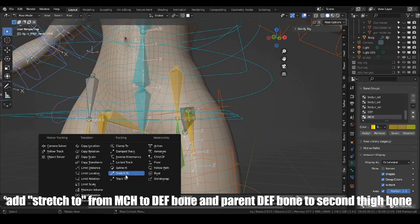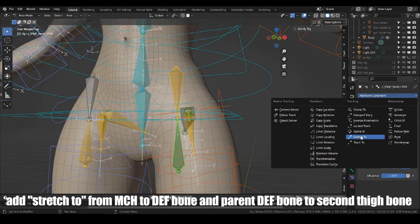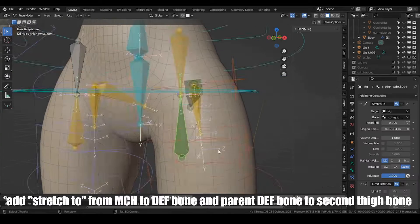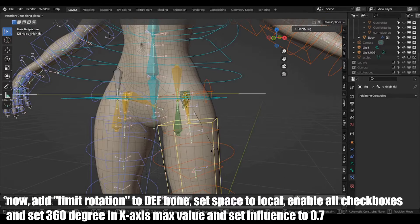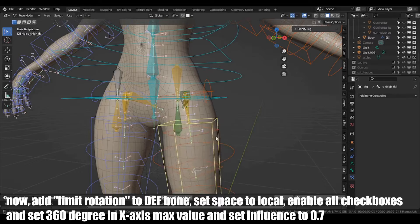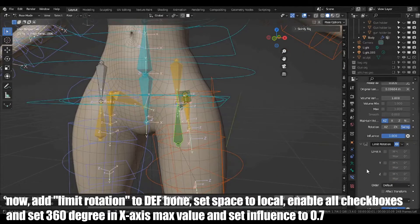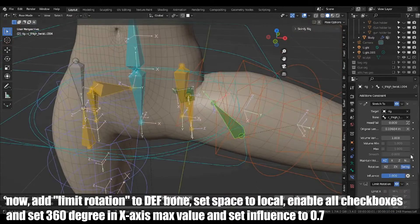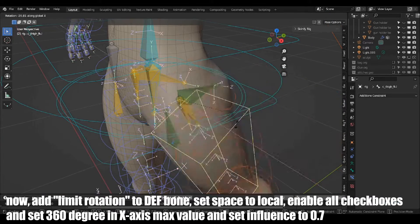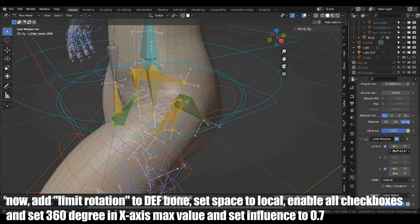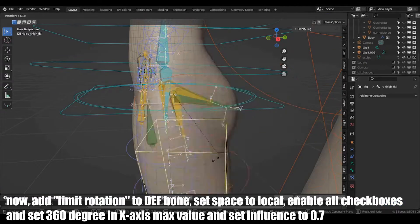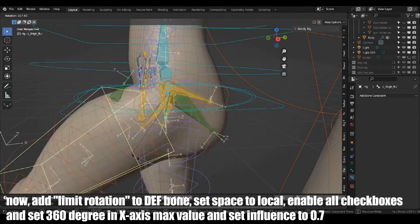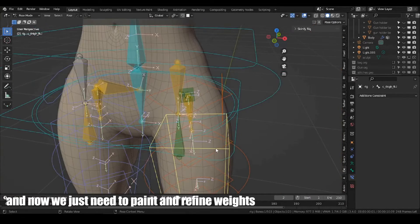Add Stretch constraint from MCH to DEF bone and parent DEF bone to second type bone. Now, add Limit Rotation to DEF bone, set Space to Local, enable all checkboxes and set 360 degree in X-axis Max Value and set Influence to 0.7. And now we just need to paint and refine weights.